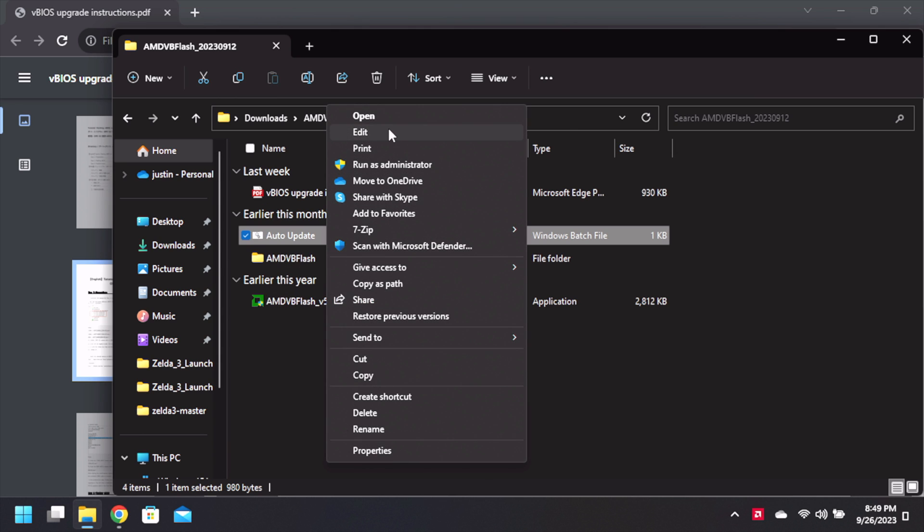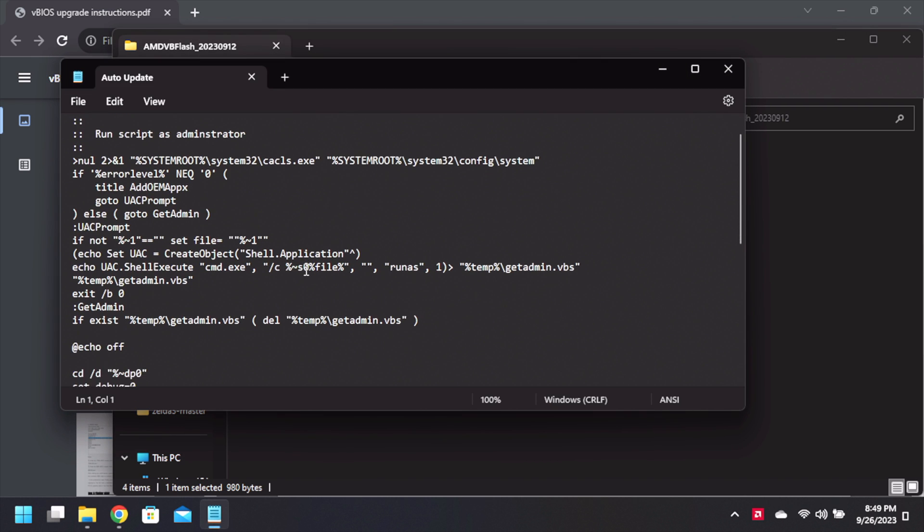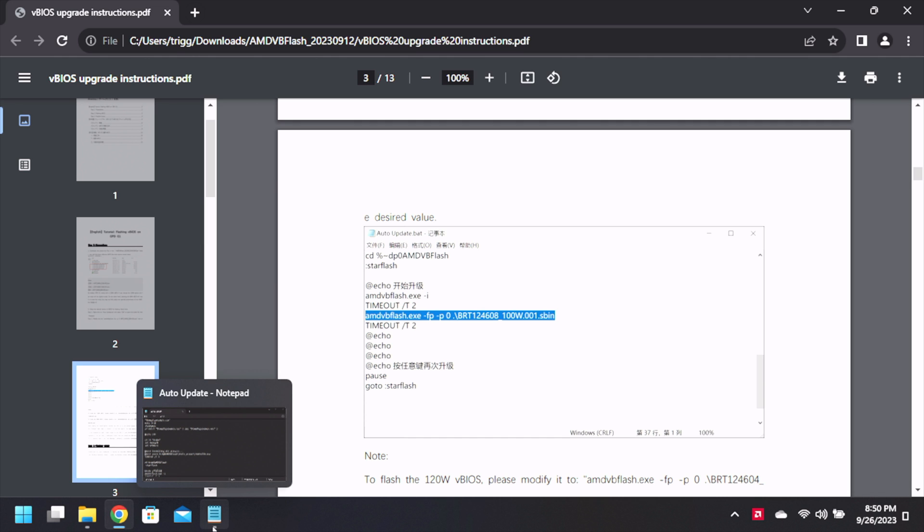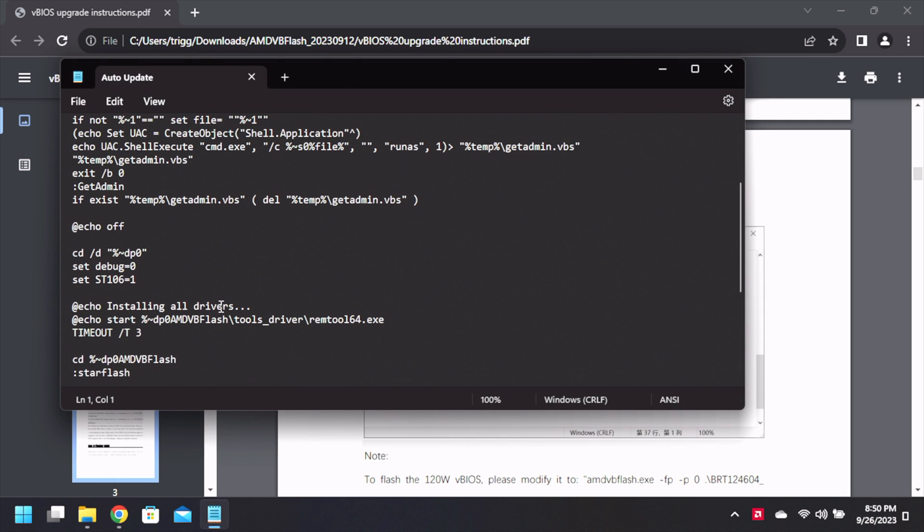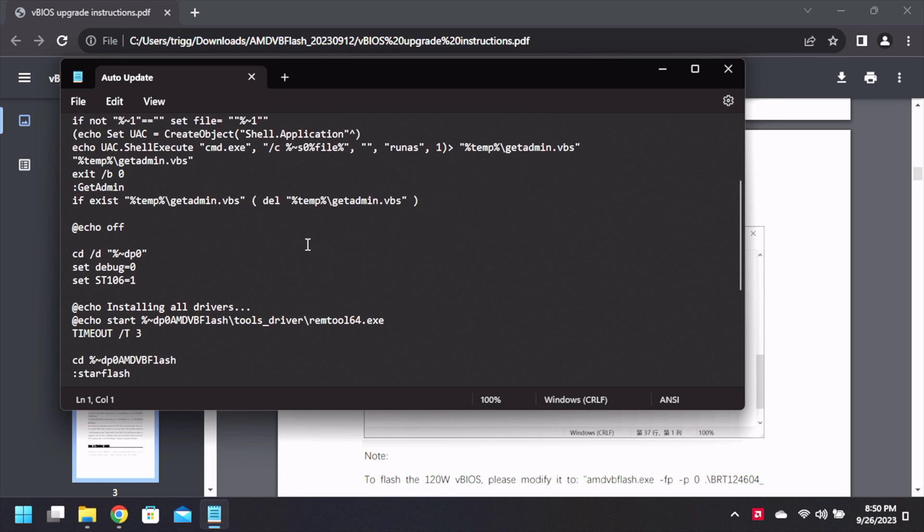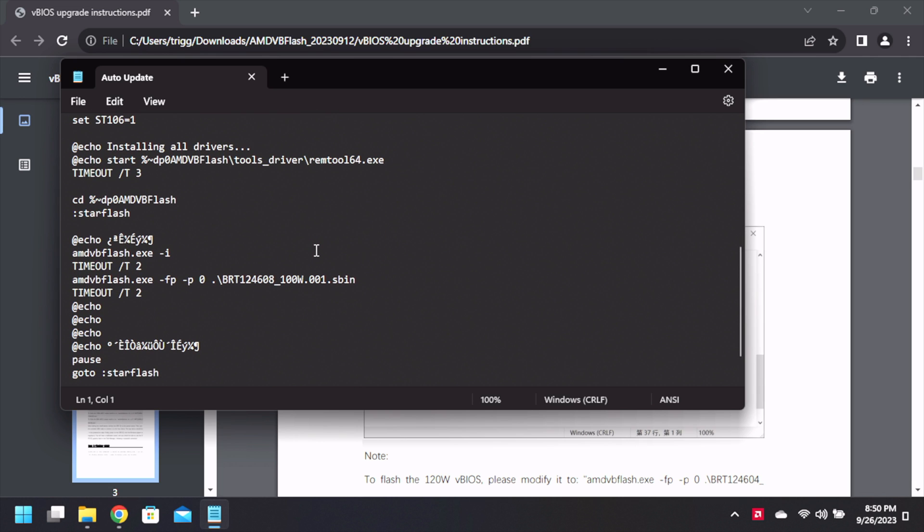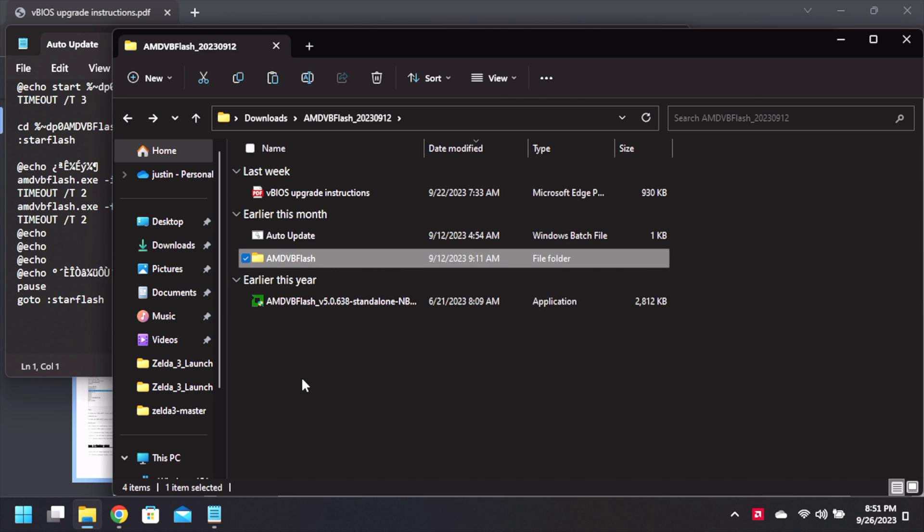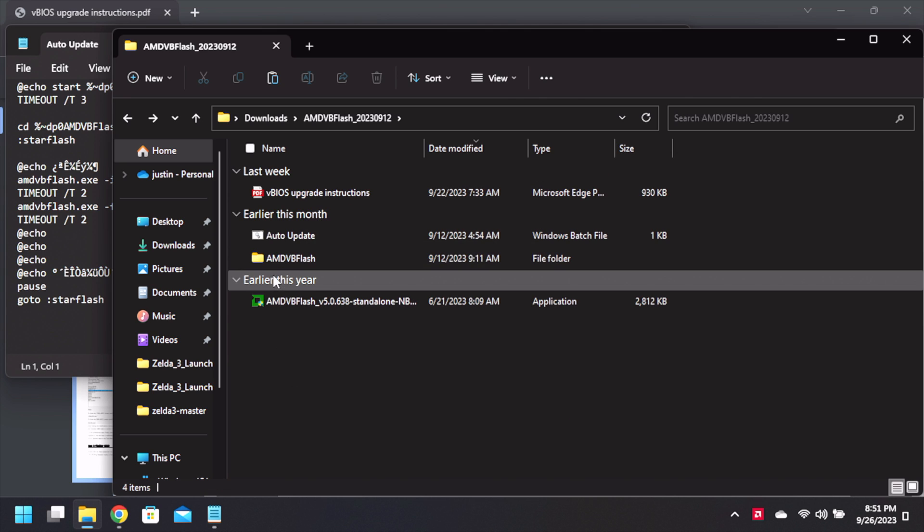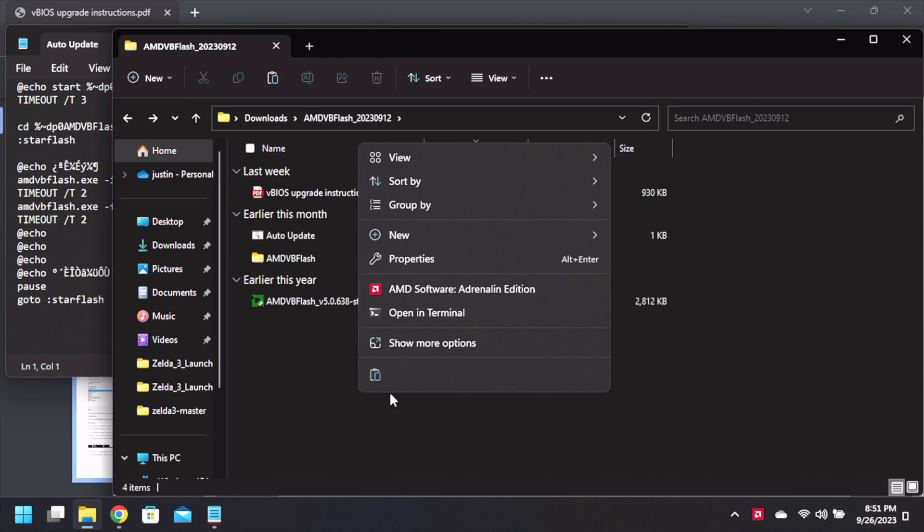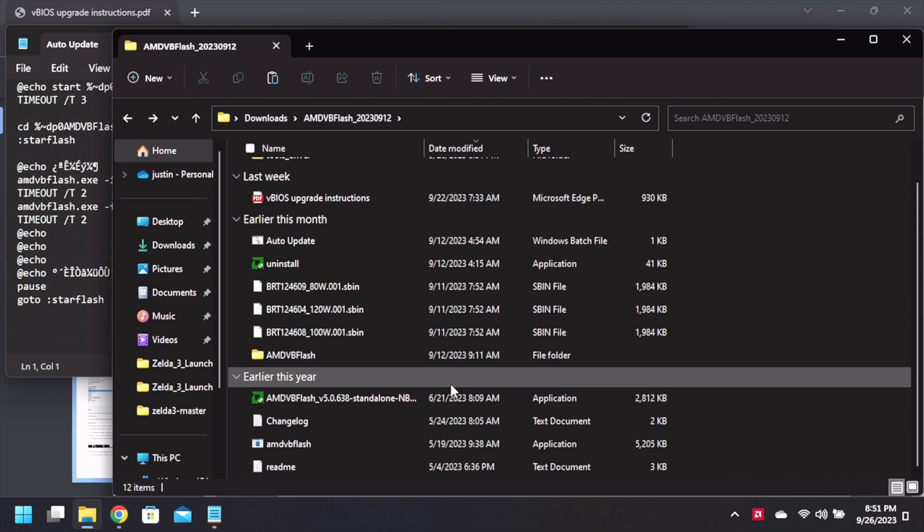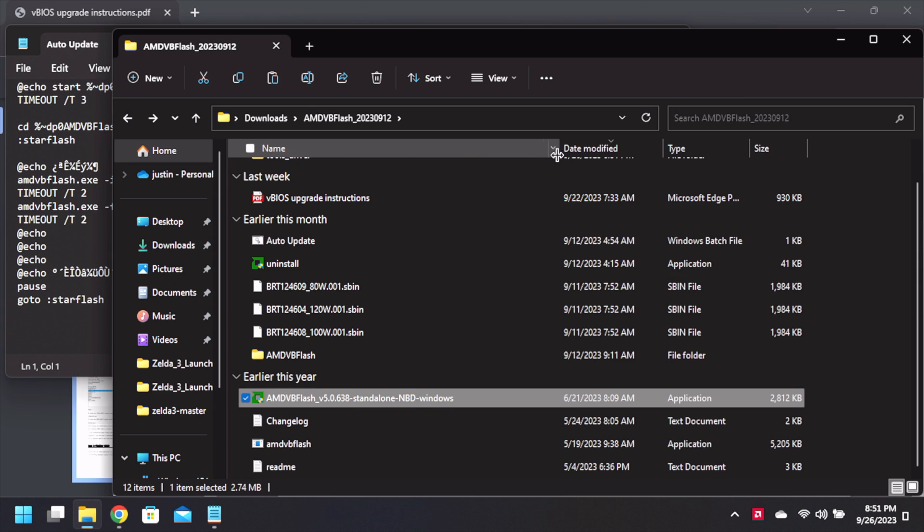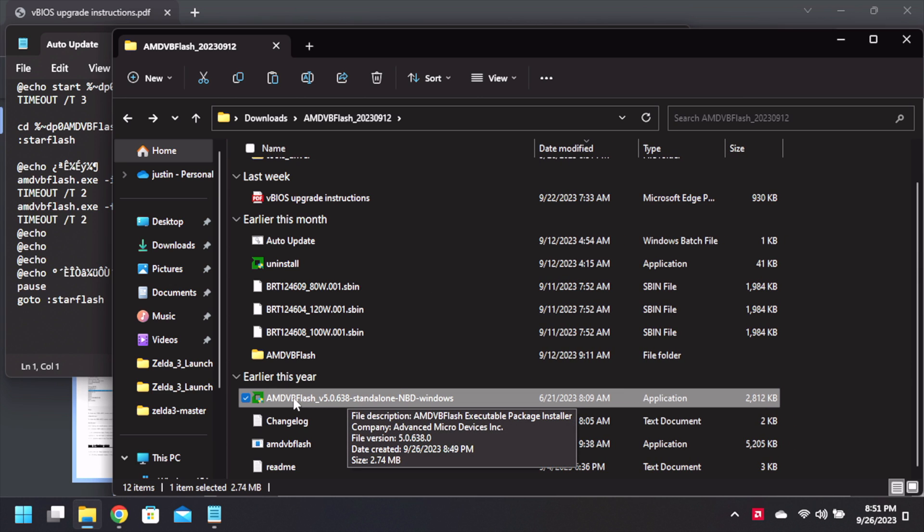So update dot bat edit. And let's see if it already has that set up. So let's see here. And DB flash, we gotta find that area. There we go, there's the part. Now we're gonna paste it.